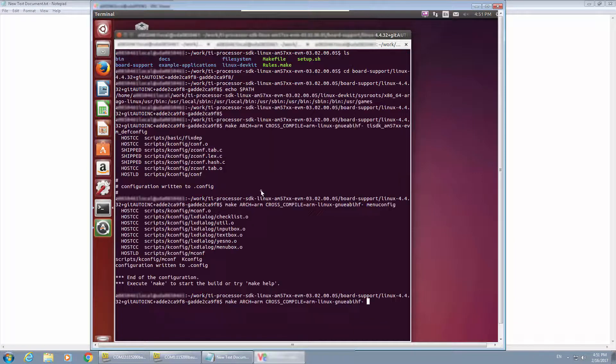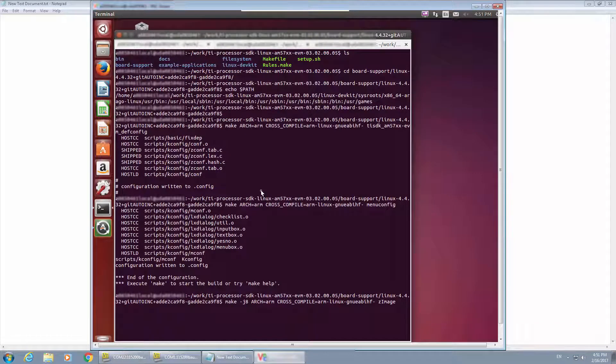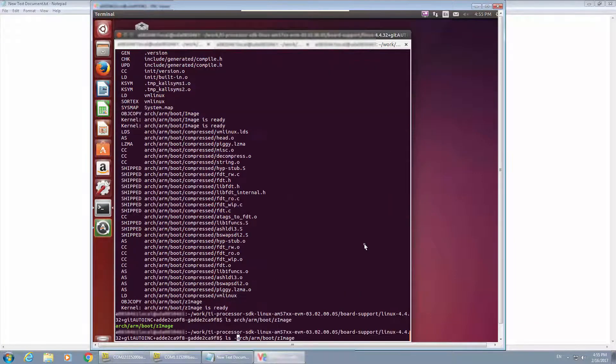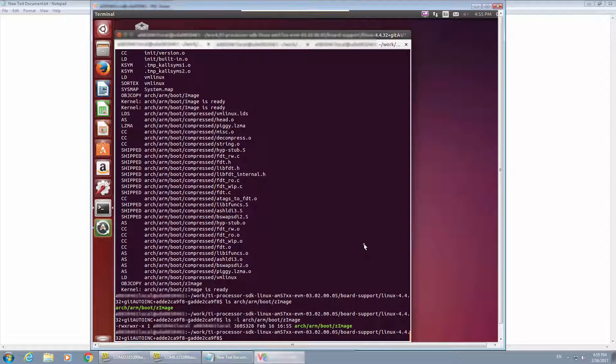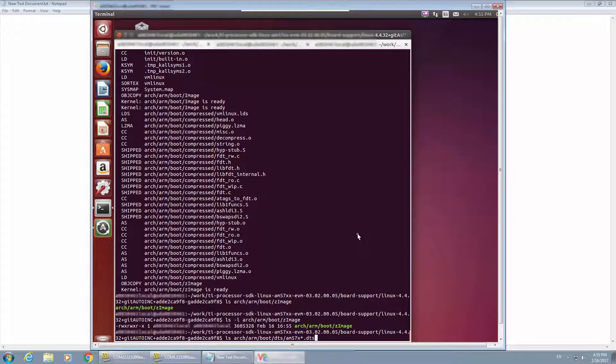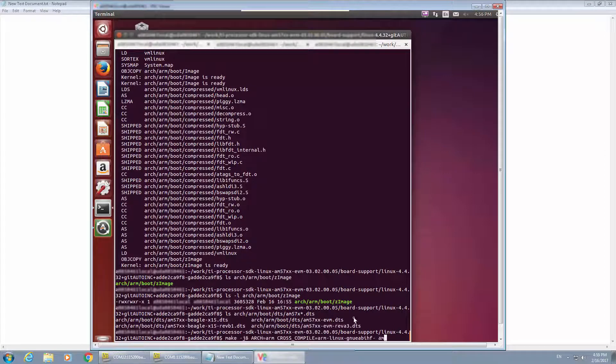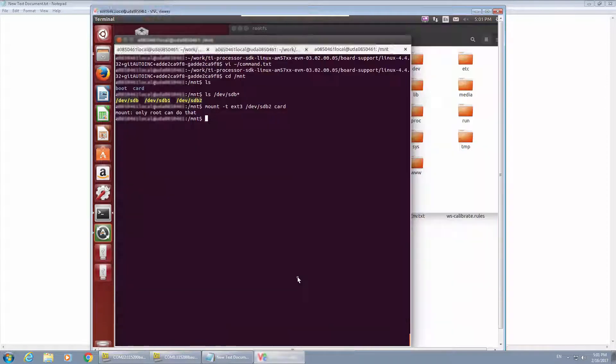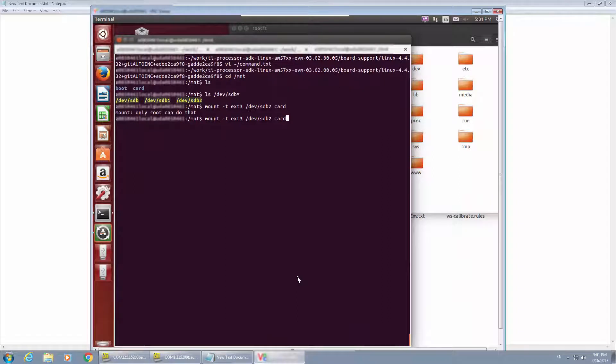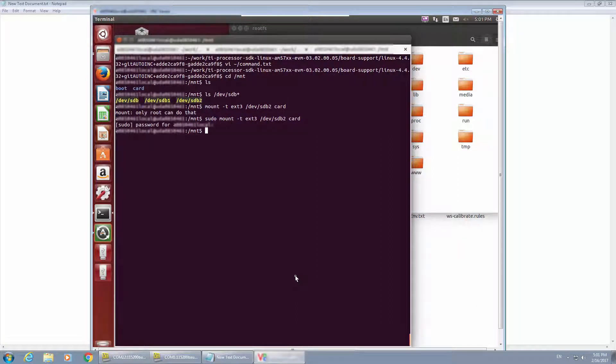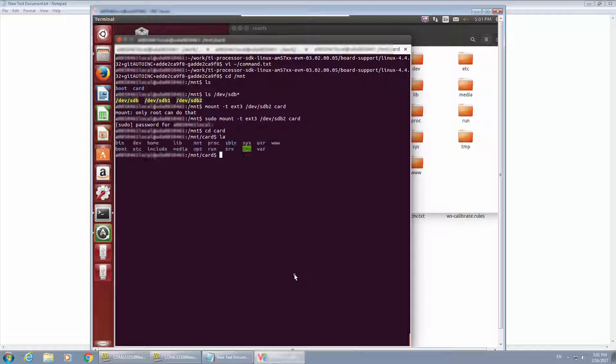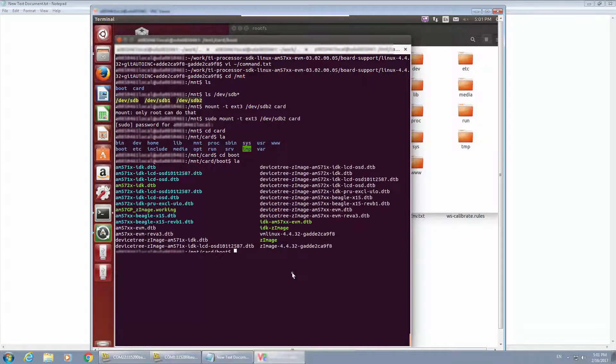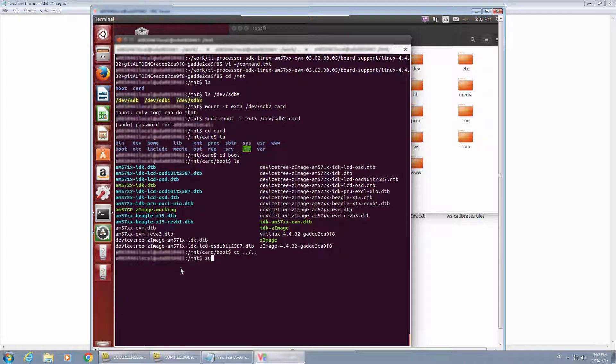Then we can build the kernel image and the device tree, then copy them to the SD card of the endpoint side. To copy to the SD card, we need to mount the SD card as a type EXT3. It will be under the boot directory. Copy both kernel image and device tree under it, then unmount the SD card.